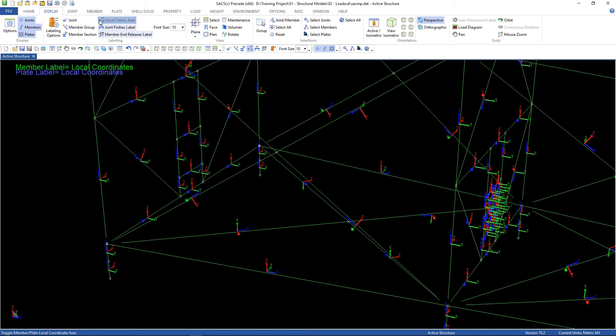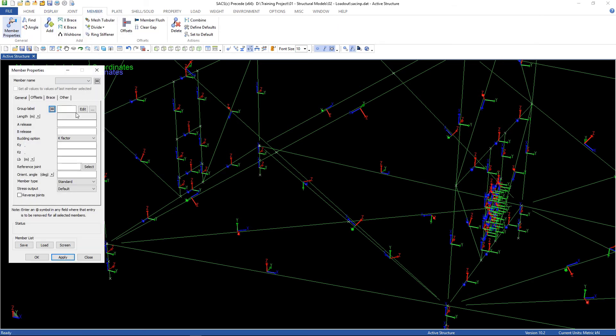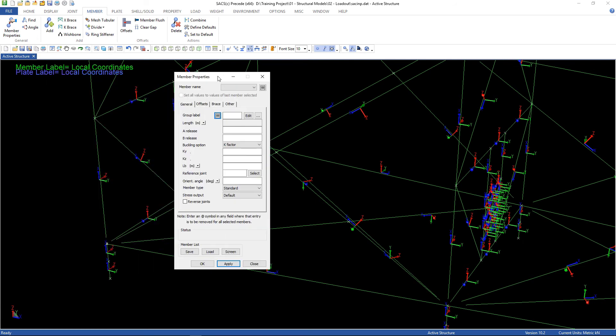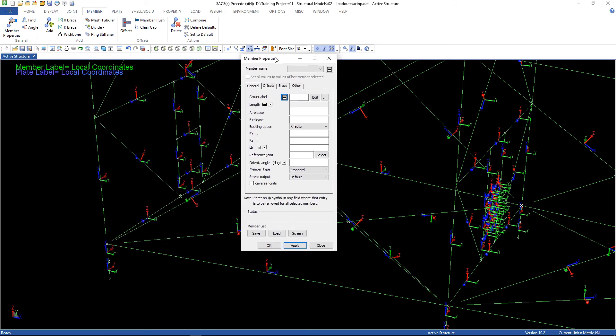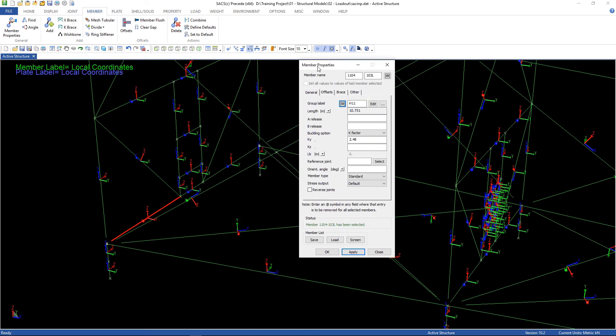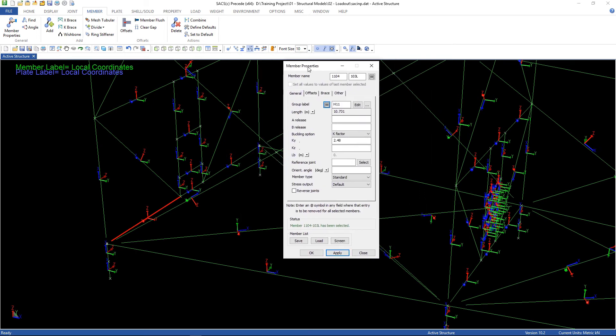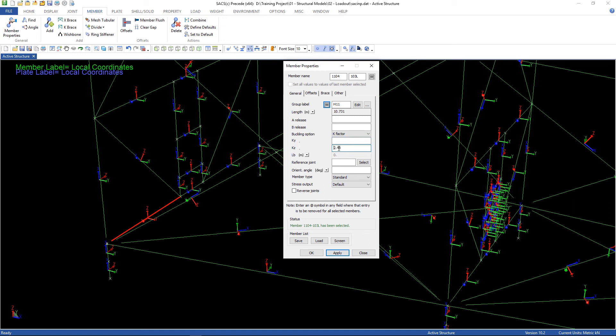Let's take a look at the local axis. Go to member, member properties. Let's talk about this member. As you can see, remember the flex. The bending is about the z-axis. So, we have to change from the key y to key z.